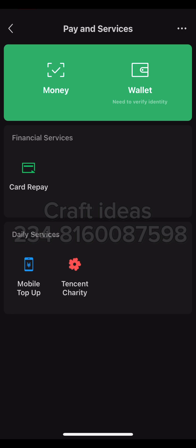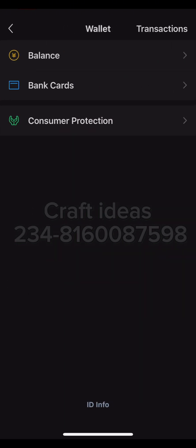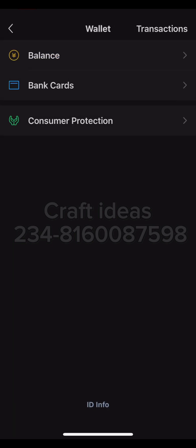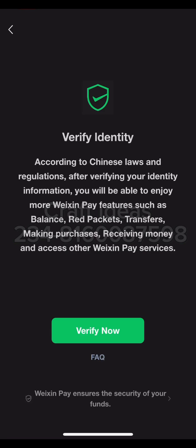What you want to do here is click on Wallet — they need to verify your identity. Clicking on Wallet takes you to your bank card and balance. If you click on Bank Card, you'll see no card has been added. Go back and click on Balance, which will prompt the identity verification information.